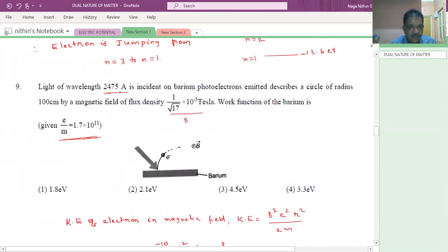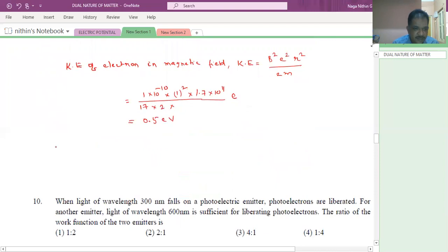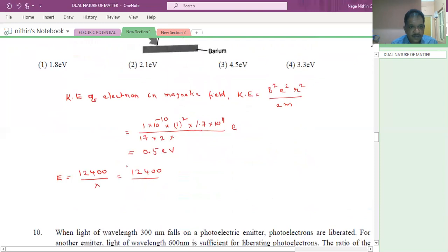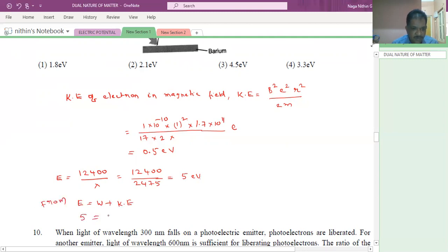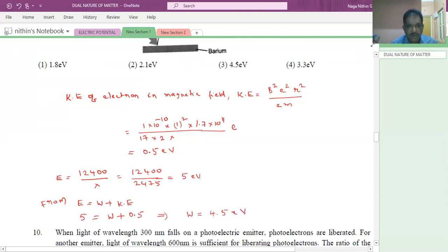Now find the incident energy. E = 12400 / λ (in angstroms) = 12400 / 2475 = 5 electron volt. Using the formula E = W + KE: 5 = W + 0.5, so W = 4.5 electron volt. This is the answer.